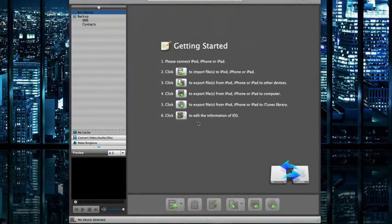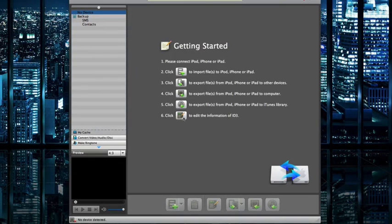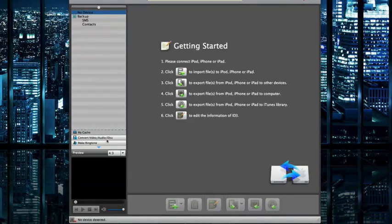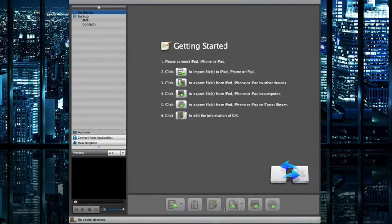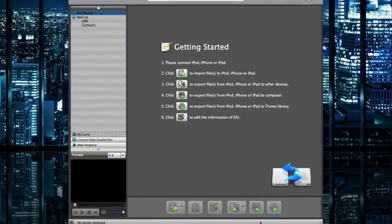You also have the option to edit the information of the ID3 tags within your music or other data files. You can also see things like ringtones, preview those files down below, along with some buttons to load in the content.